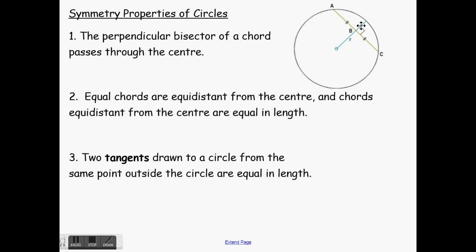The next one: equal chords are equidistant from the center, and chords equidistant from the center are equal in length. All it means is that if I have two chords and they are the same distance from the center of the circle, they are the same length. Two chords the same distance from the center of the circle are the same length.